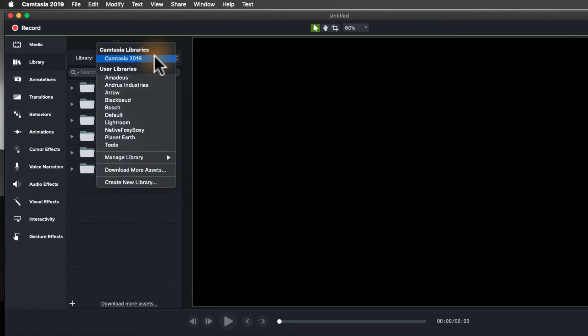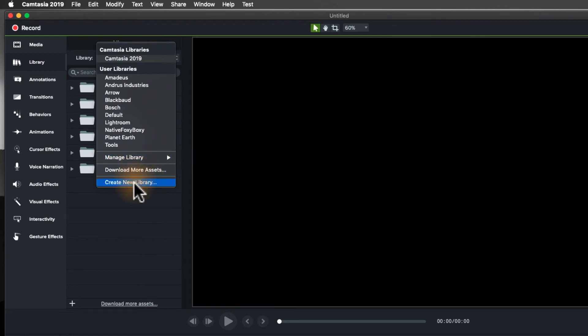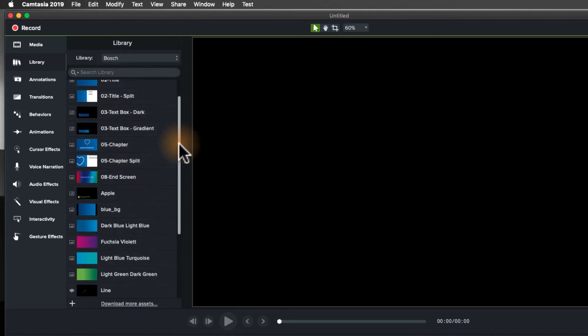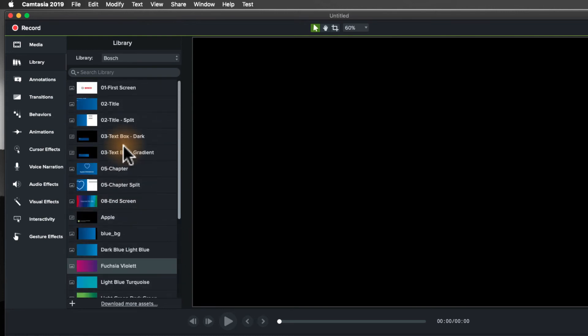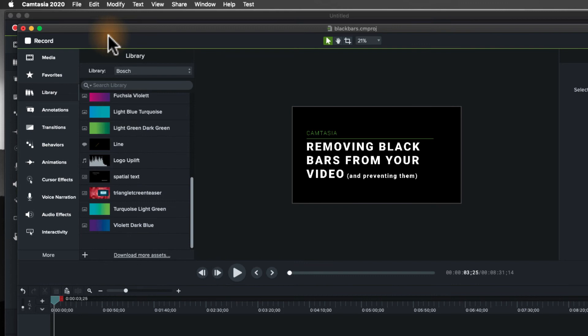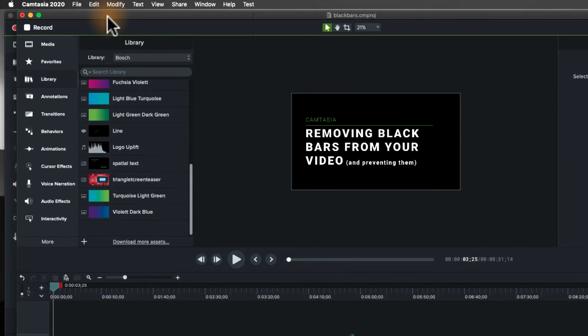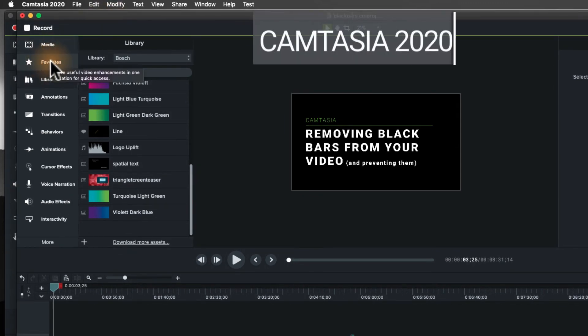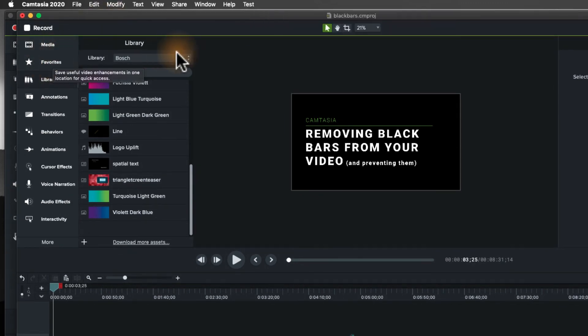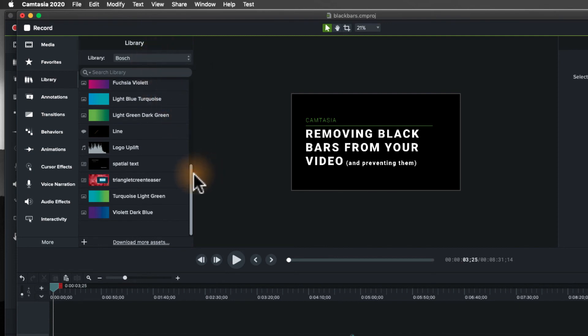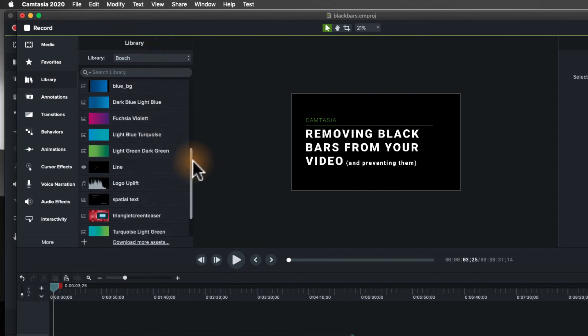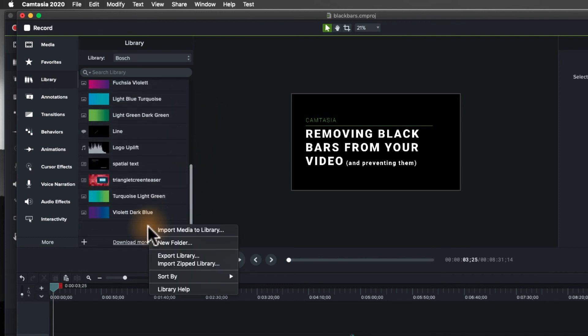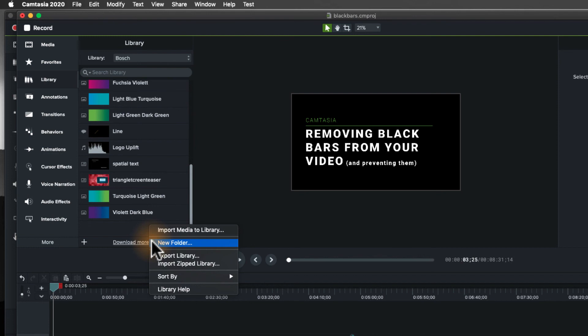Now, if you created your own, because you've went in and created a new library, like let's say I've created one for Bosch, and I've got a bunch of icons here and slides and intros, etc., when I upgrade to 2020, and this is now Camtasia 2020, you can tell because there's a favorites tool over here, that library will be there as well. So if I, and as mentioned before, if I really want to, I can organize it by creating folders, etc.